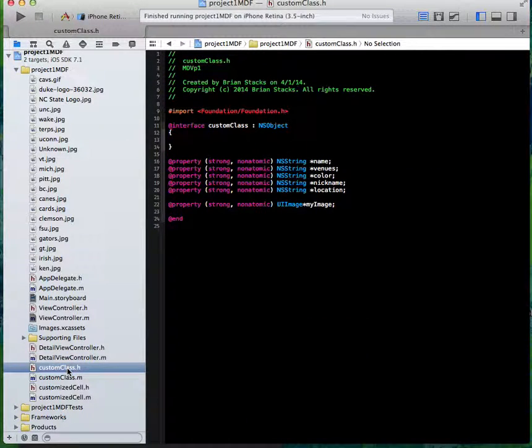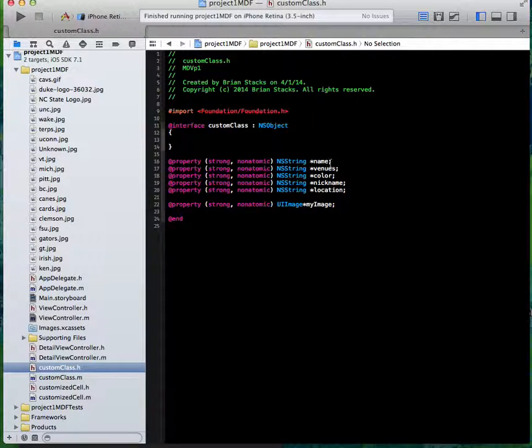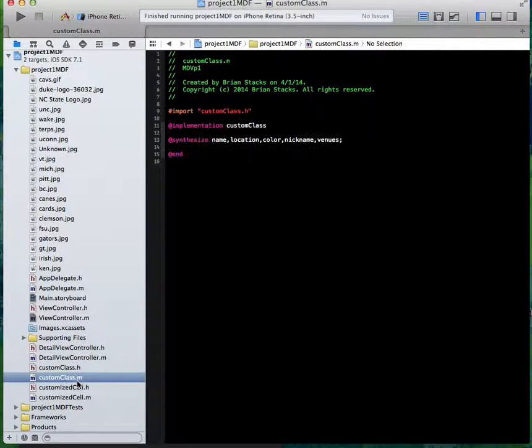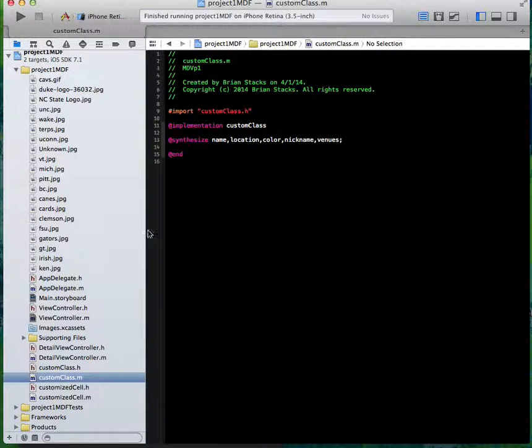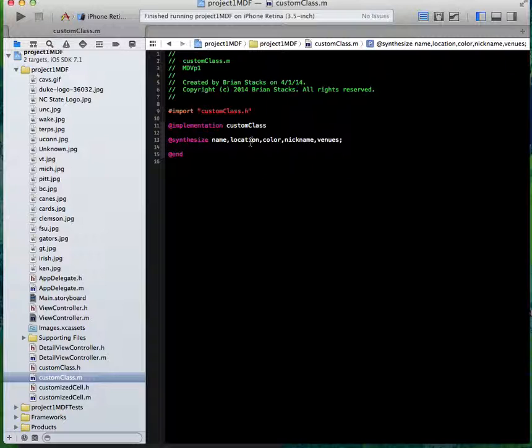And these are your custom classes. It just gives some properties that it can use, like the name and venues. I just synthesize them here and that'll give them the getter and setter methods. They'll be able to be used throughout.